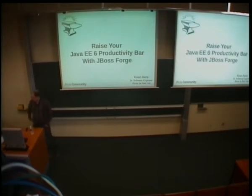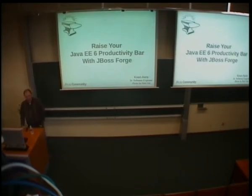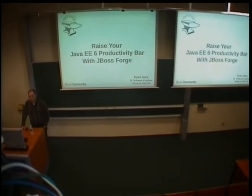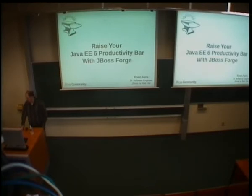Great. So today we're here to talk about Forge. How many of you guys do know Forge already? Okay, quite, let's say one third. Okay.